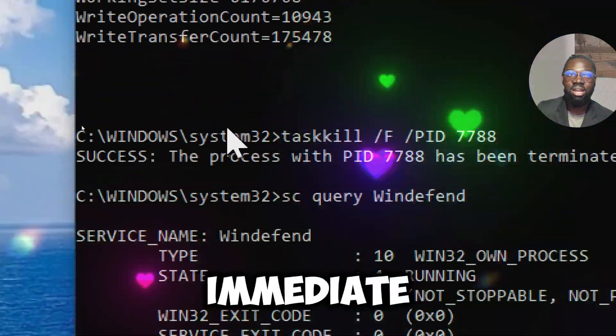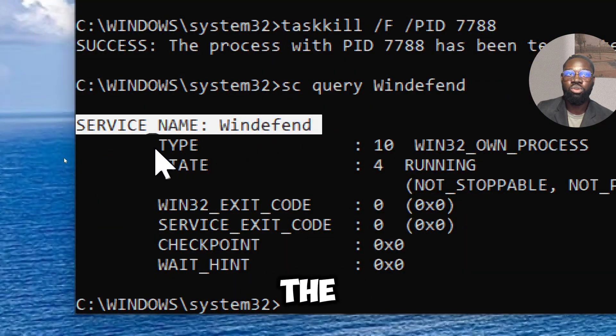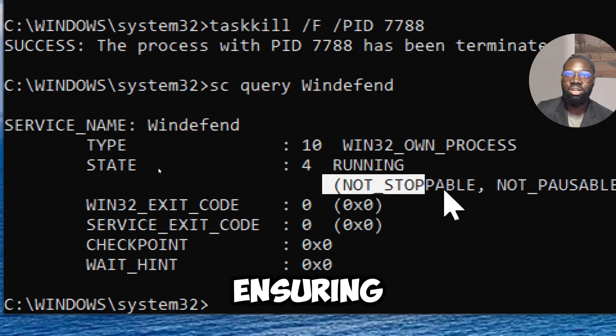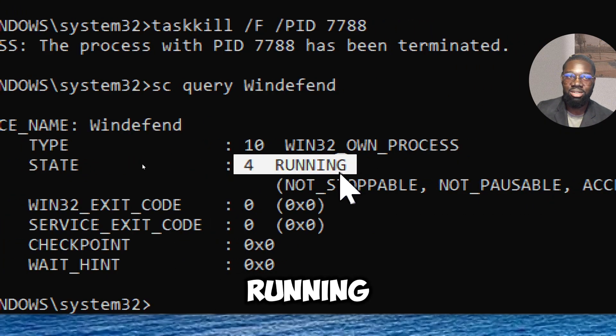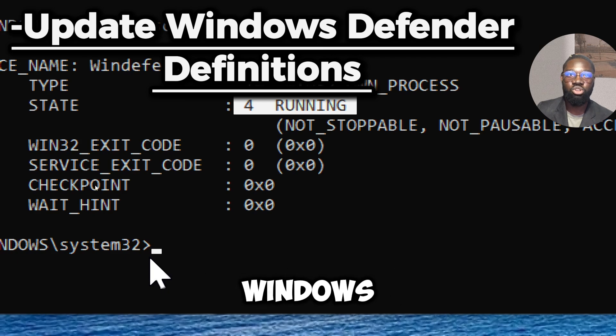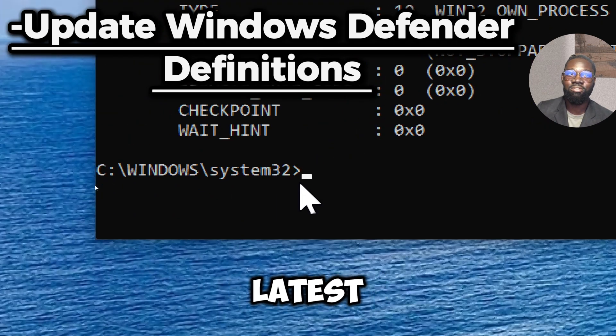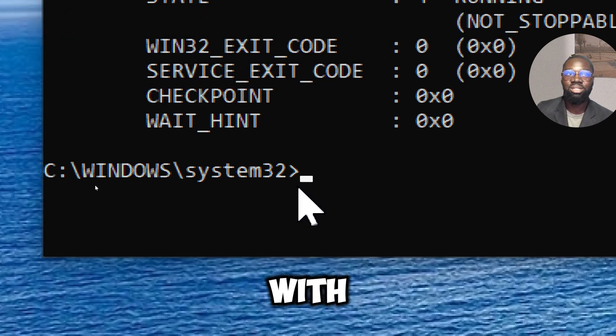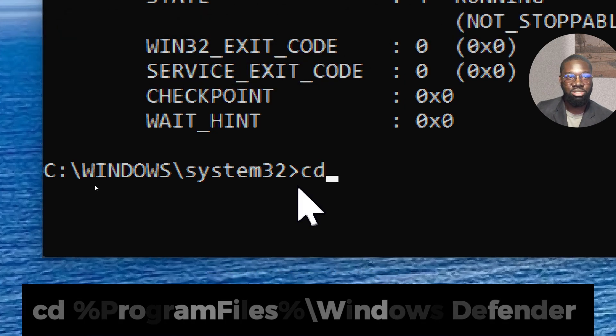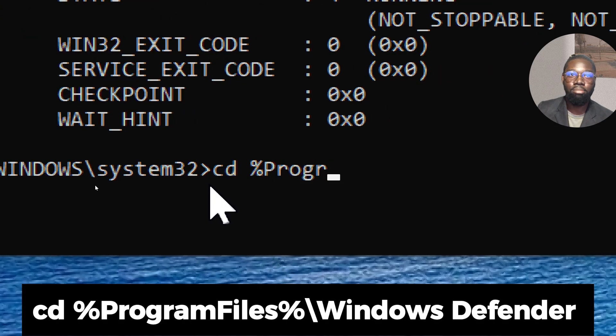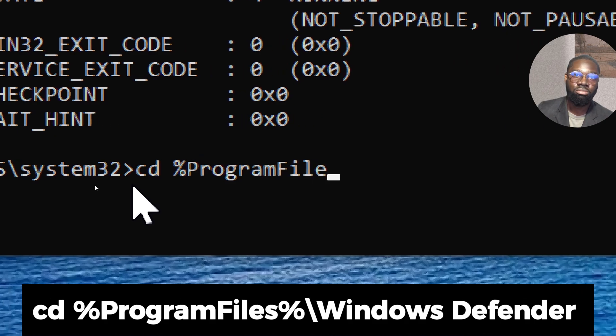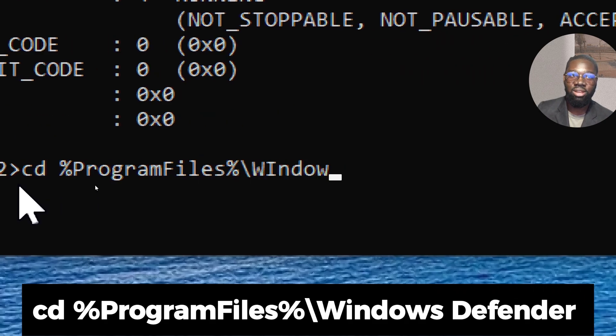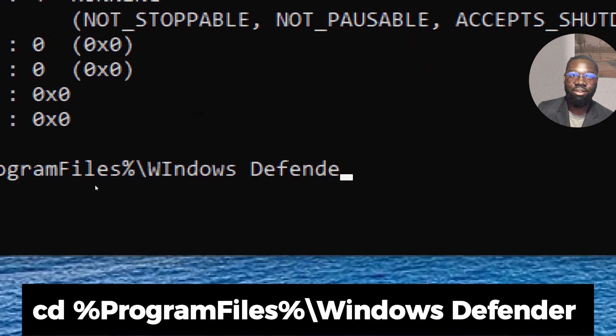To ensure Windows Defender has the latest virus definitions before running a scan, update it with the following command. Type 'cd %ProgramFiles%\Windows Defender' to change the directory.